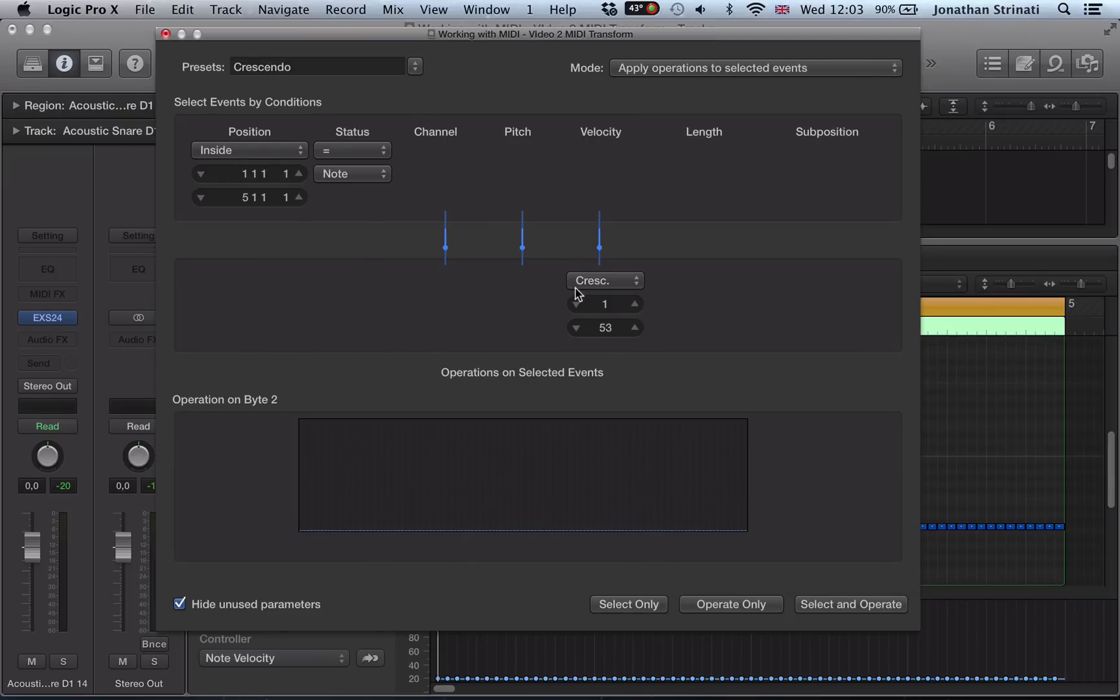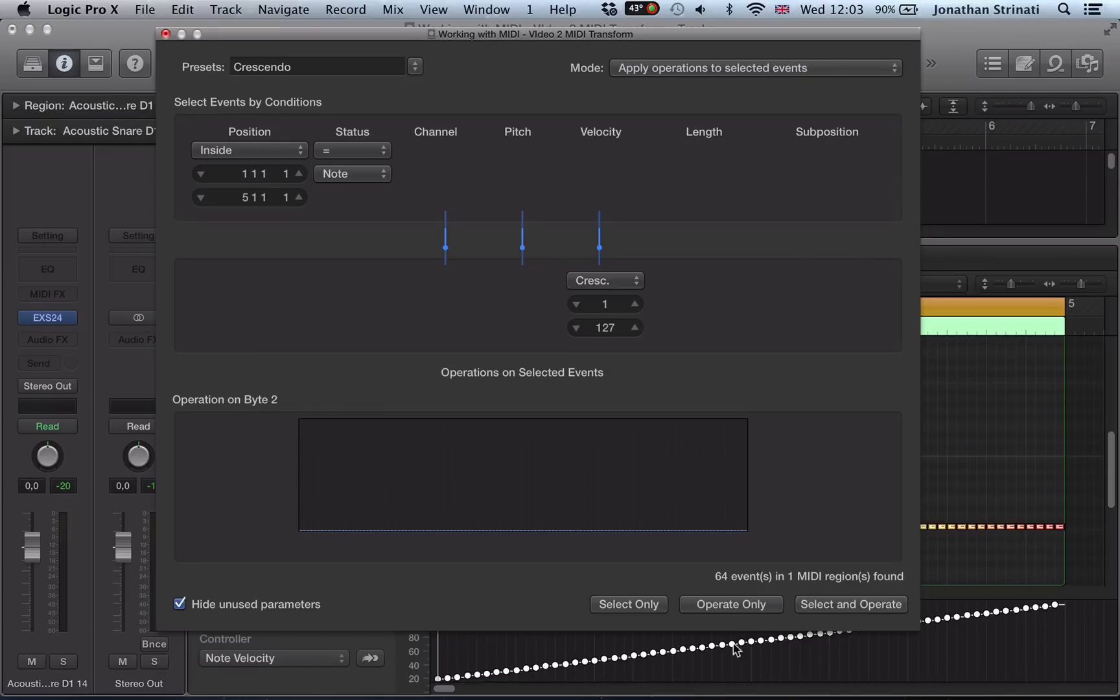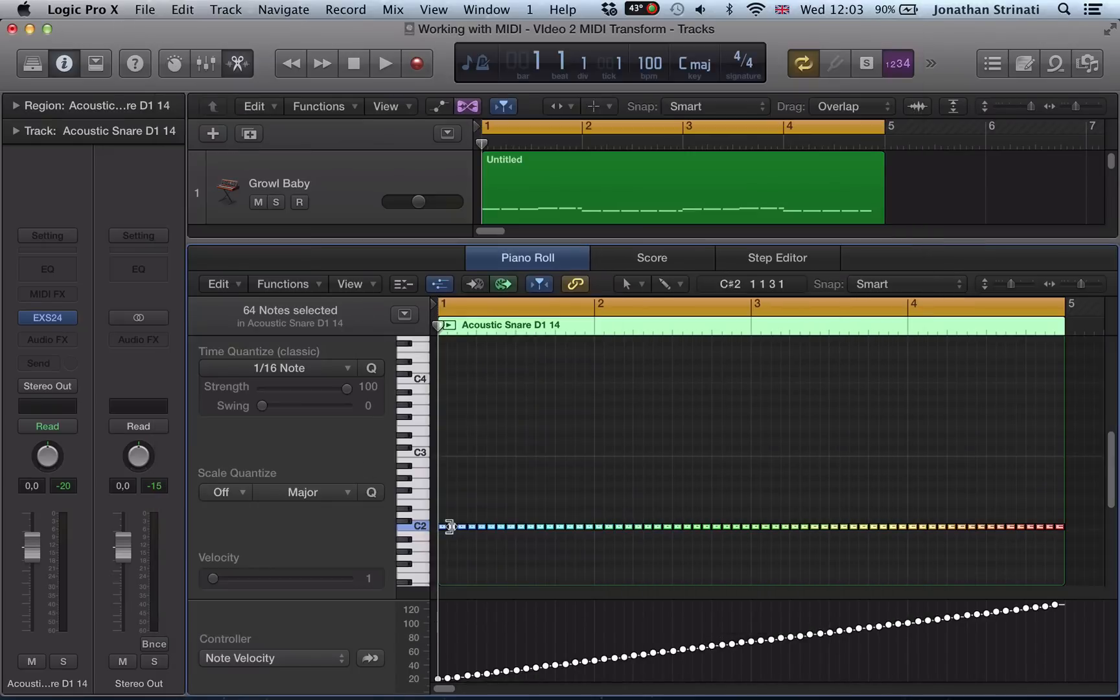And this will create a crescendo with the velocity. So we can set the range here from starting at 1 and going up to 127. And then we can either select only, operate only, select and operate. So I'm going to go select and operate here. And let's have a look at what we've created there.